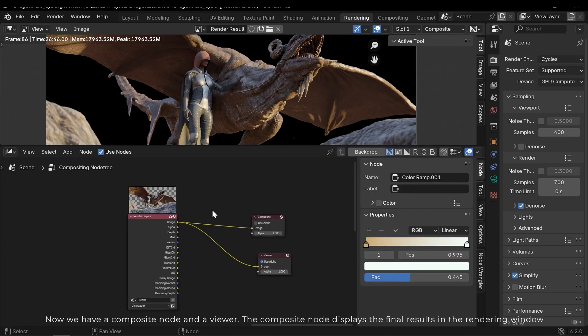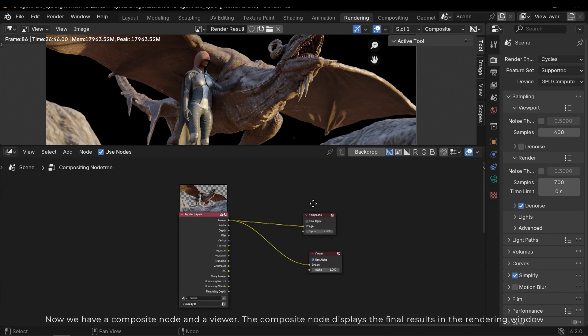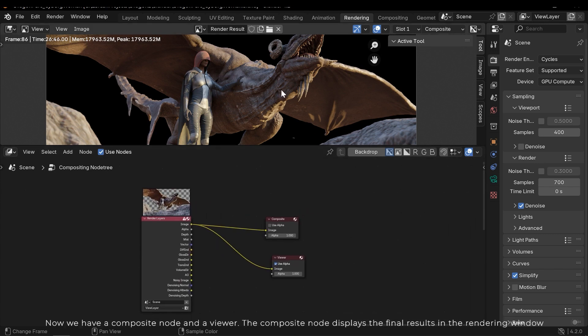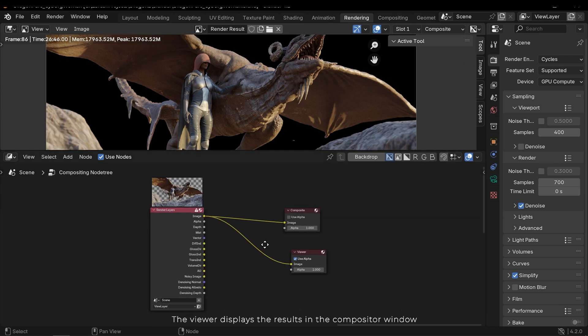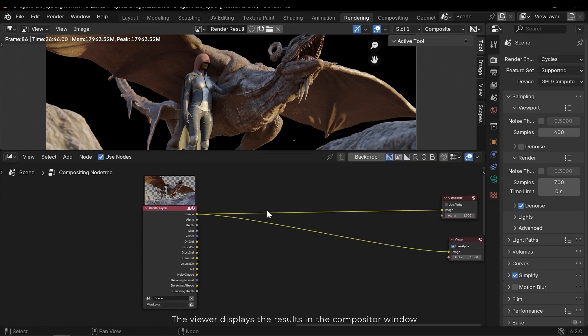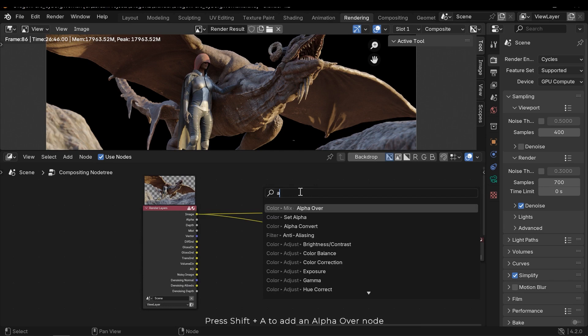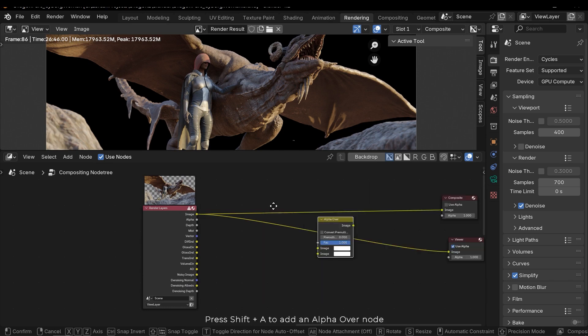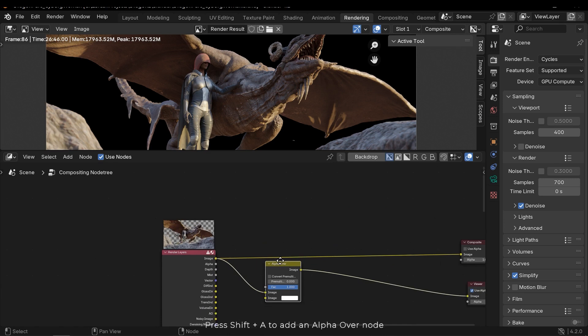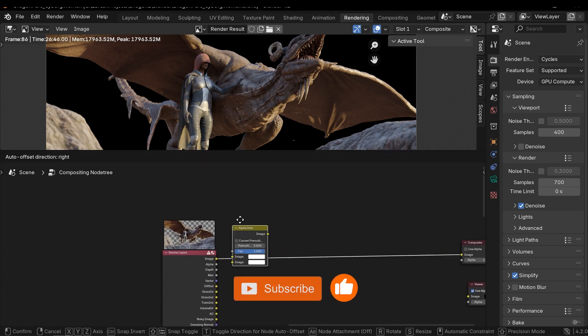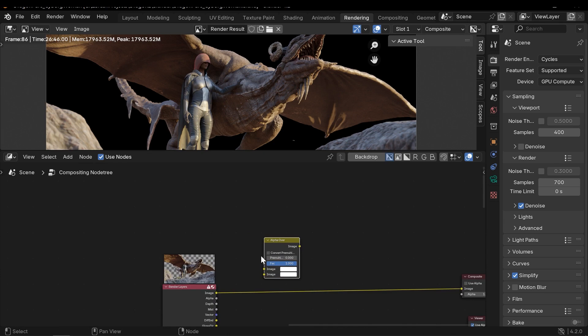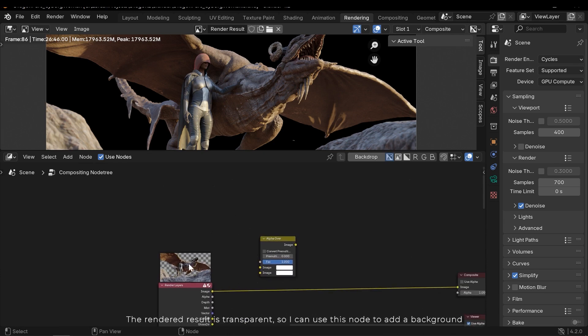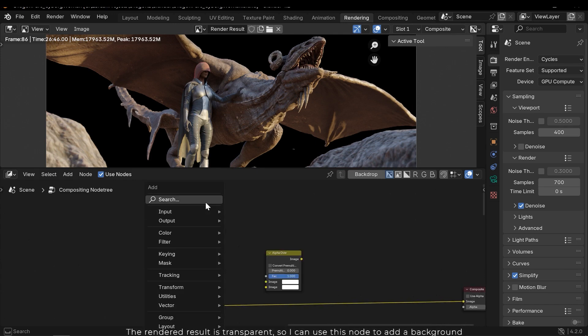Now we have a composite node and a viewer. The composite node displays the final results in the rendering window. The viewer displays the results in the compositor window. Press Shift A to add an alpha over node. The rendered result is transparent, so I can use this node to add a background.